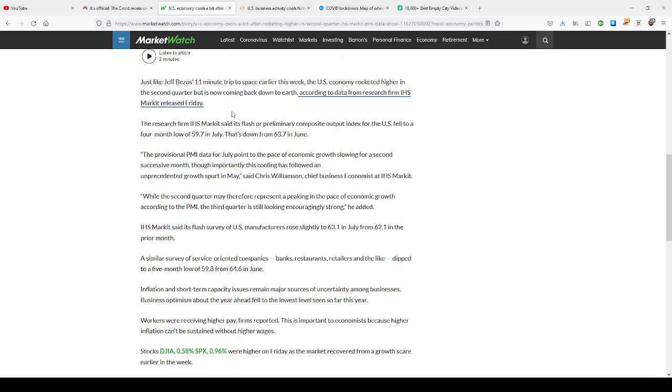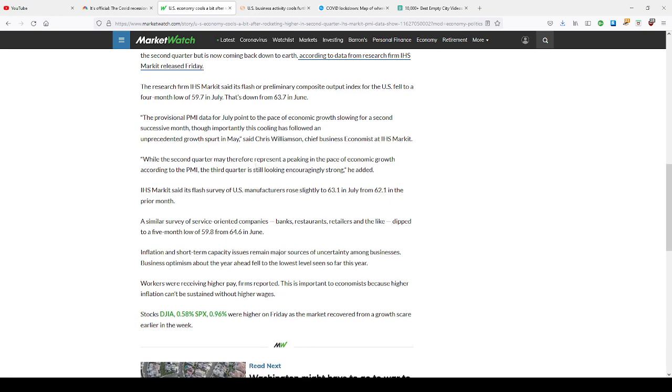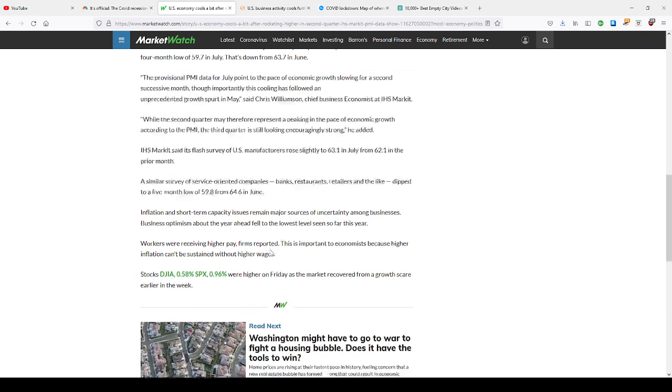Jeff Bezos, Sir Richard Branson, all those guys took the space trip, which was nice to see, but unfortunately, that costs a lot of money and resources from a lot of agencies. But inflation is creeping up.